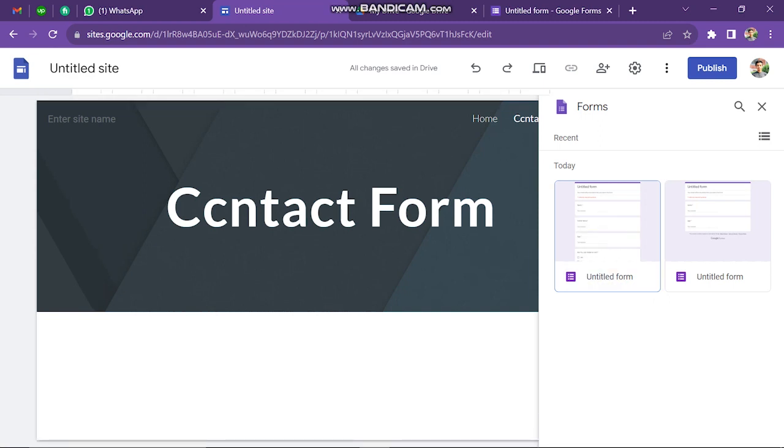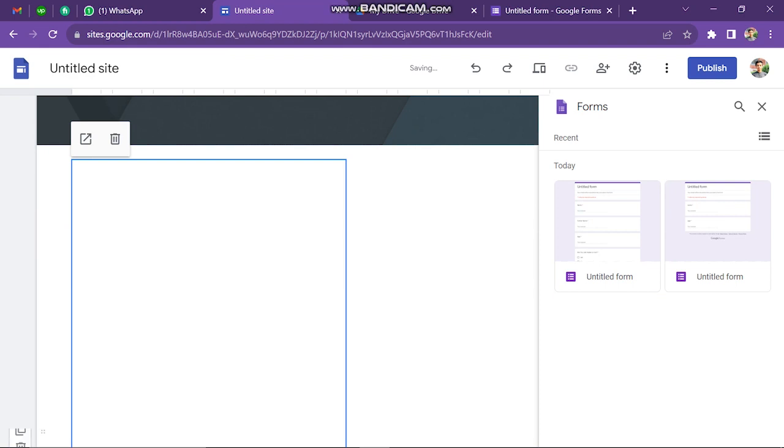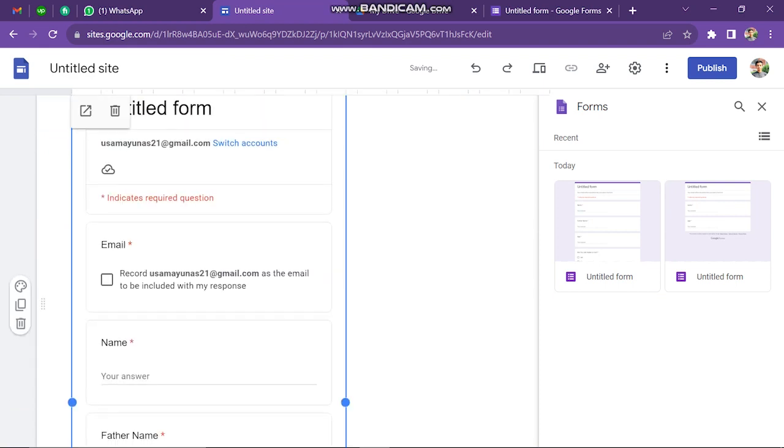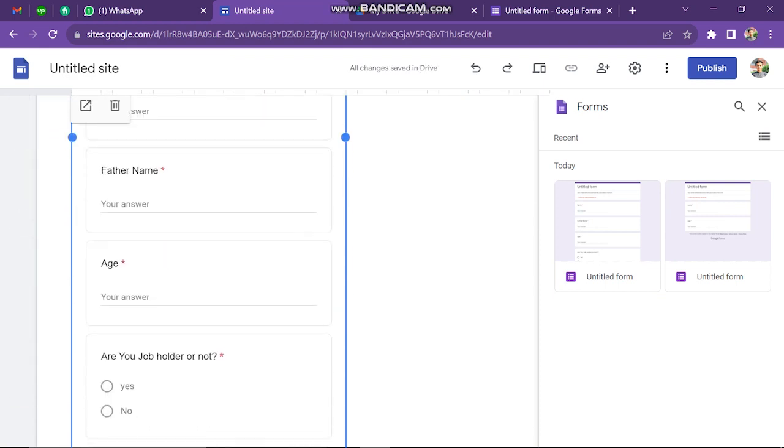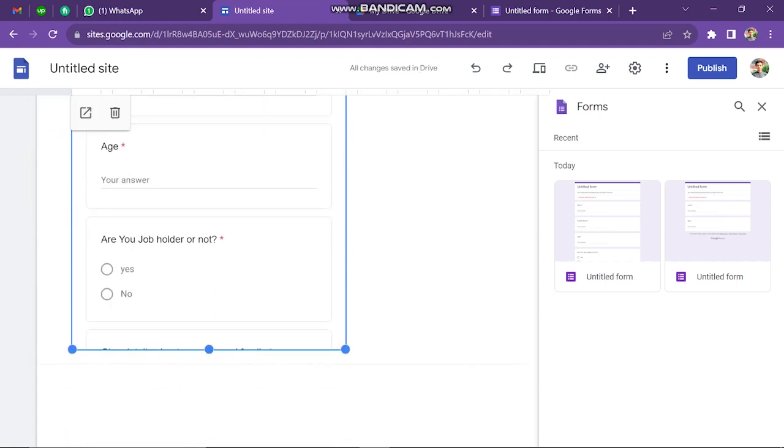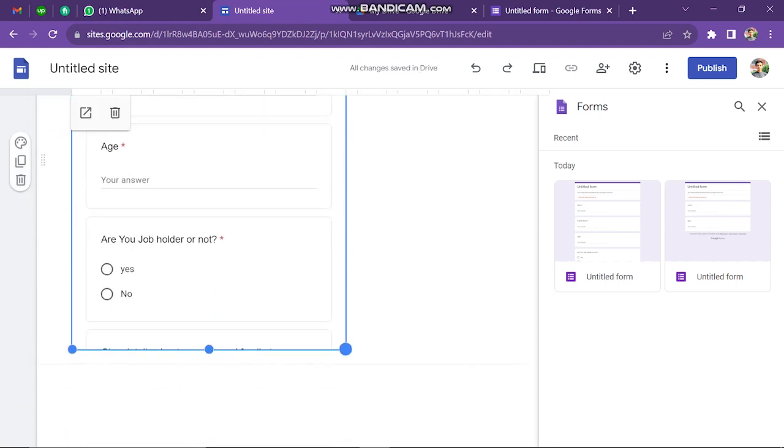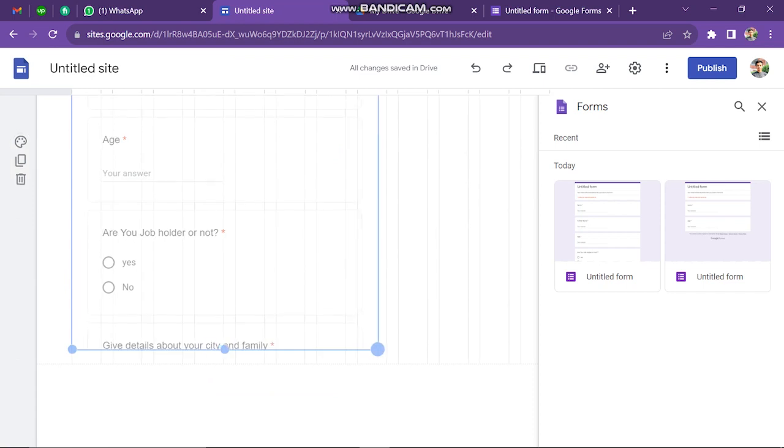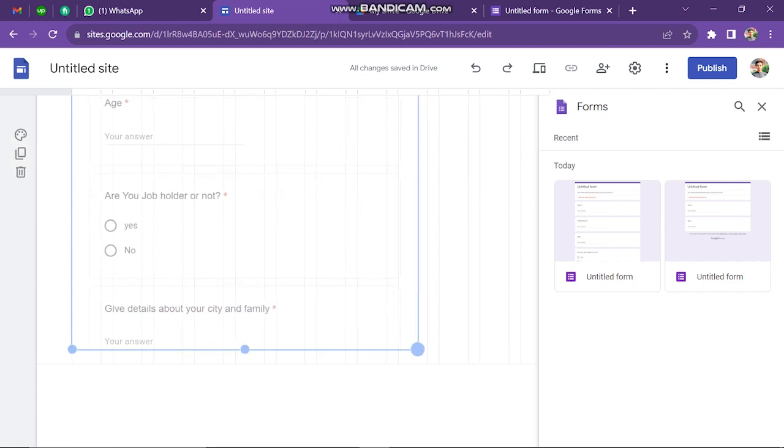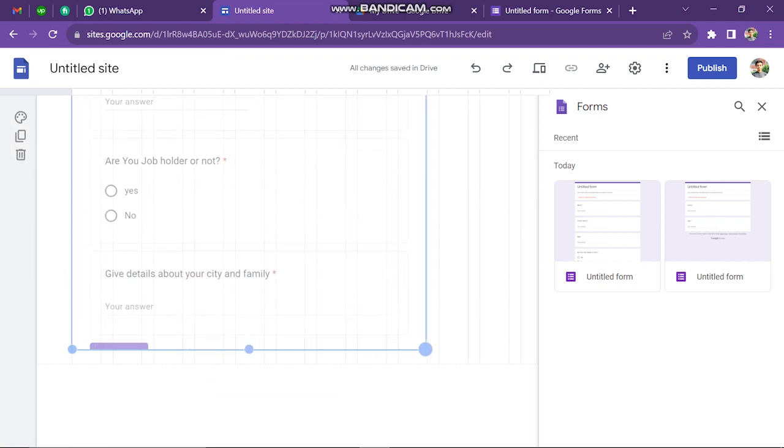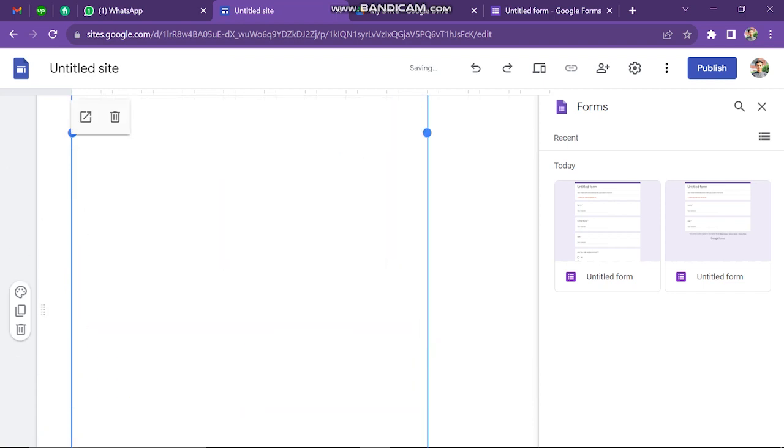You could, of course, make this look better, drag it out. You can change the banner and all of that if you simply click right there. But that's how you can pretty much add a contact form on your Google Sites website.